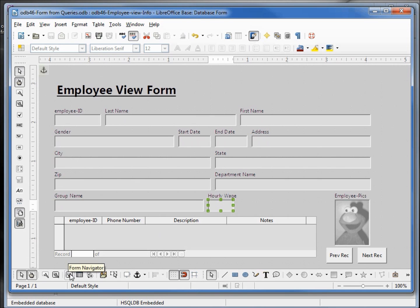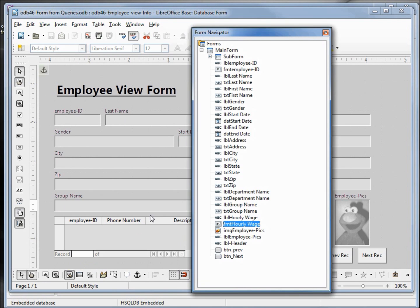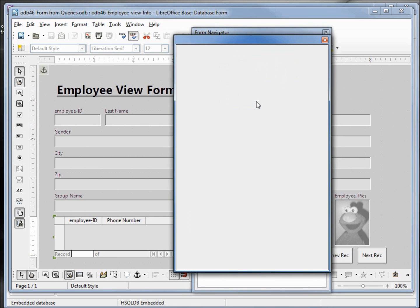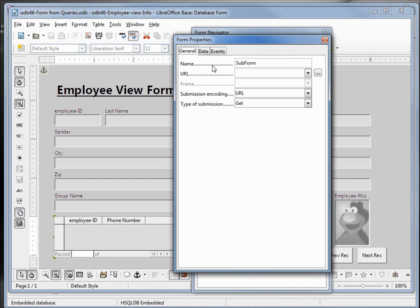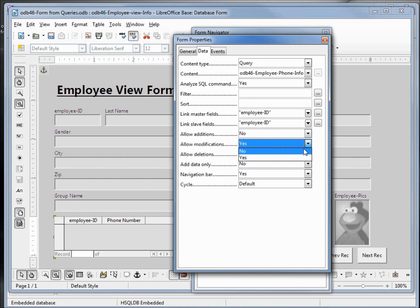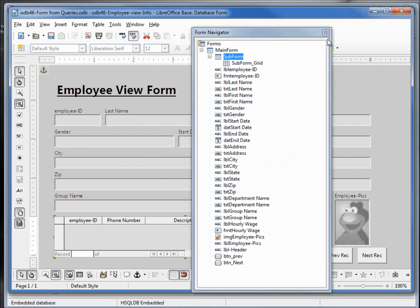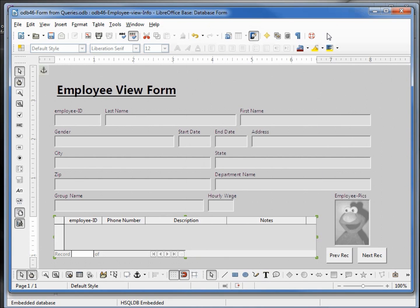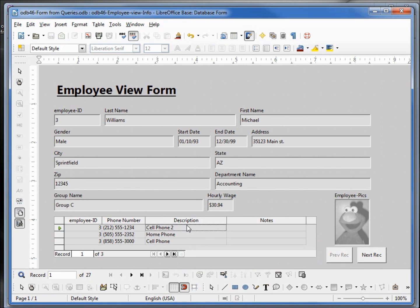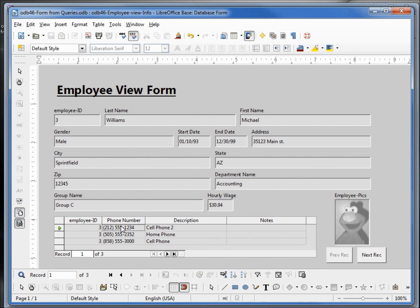So let's go back to design mode. We want to bring up our form navigator and up under our subform, I'm going to right click on subform and bring up the properties. Under data we want to change this from allow additions, allow modifications, and allow deletions from yes to no. I'll close this, close this, save our form once again, go back into our design mode. And now when I click into these fields we can't edit anything. So we've completed our employee view form.